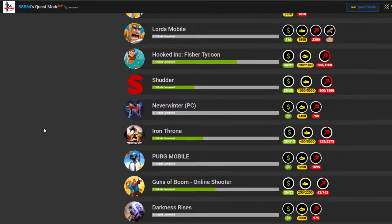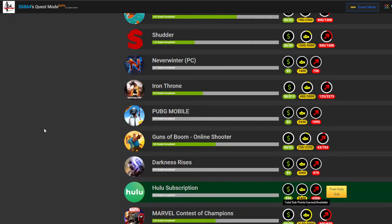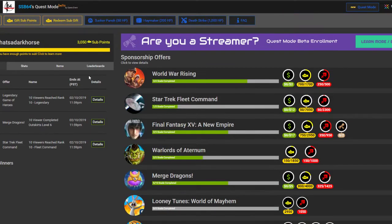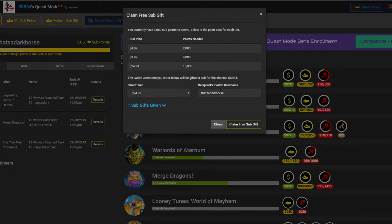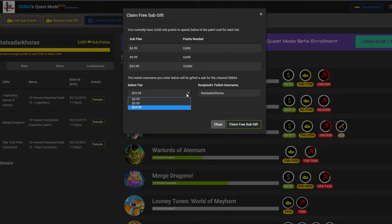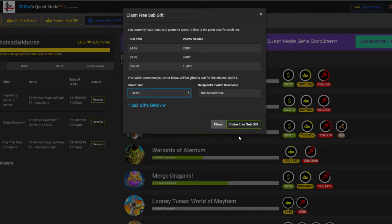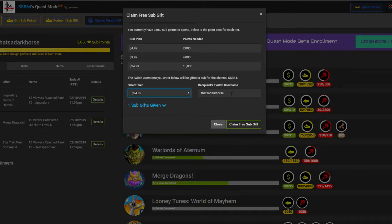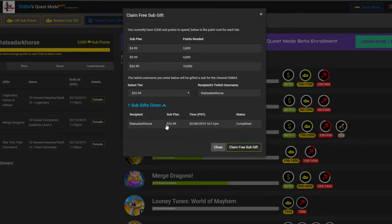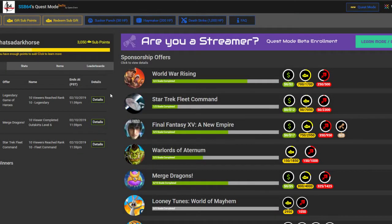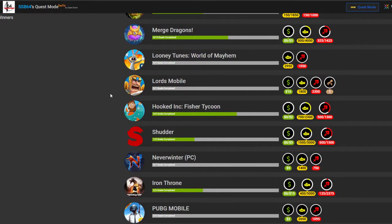So, yeah, do it. All you do, once you get your points, I just redeemed mine. You get a redeem, and you select the tier you want. So I already did this, $24.99. Typed in my name. You actually, you could gift it to someone else if you want. See, one sub gift given. Just gave it to myself, $24.99. 10,000 points cost $3.